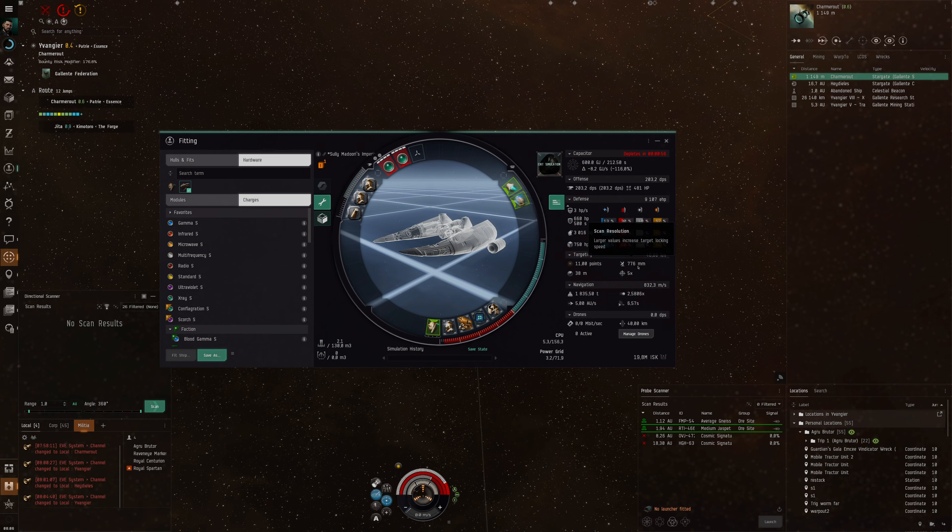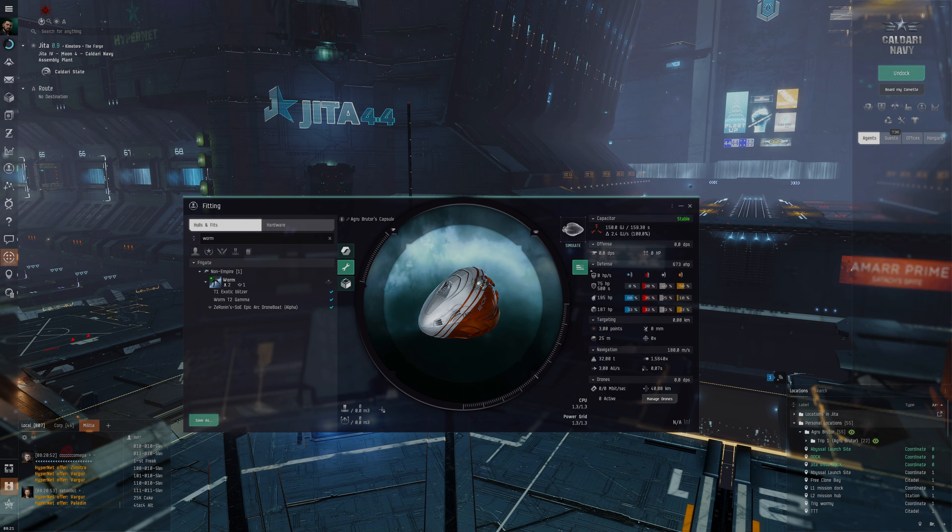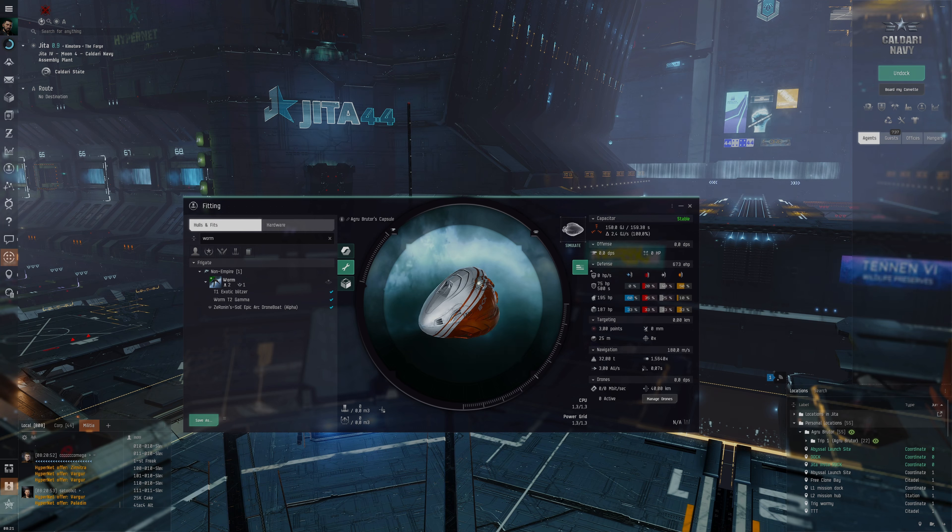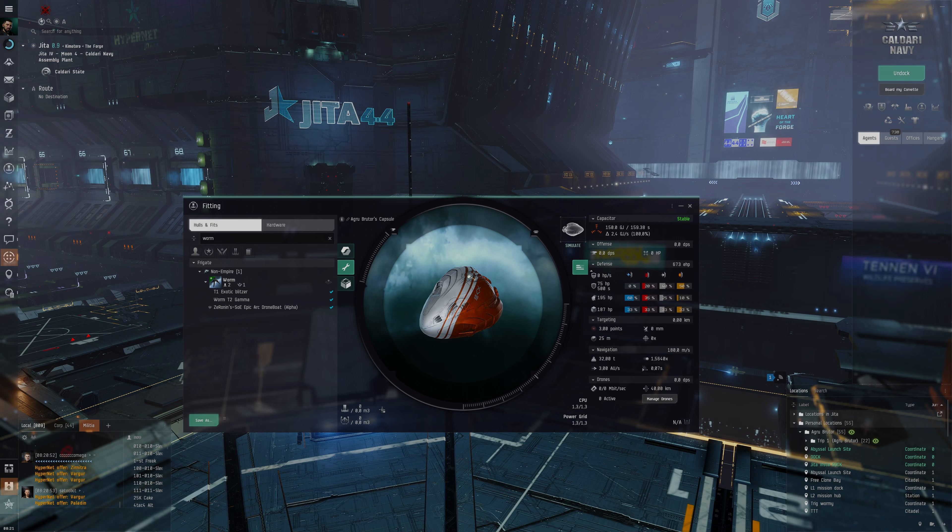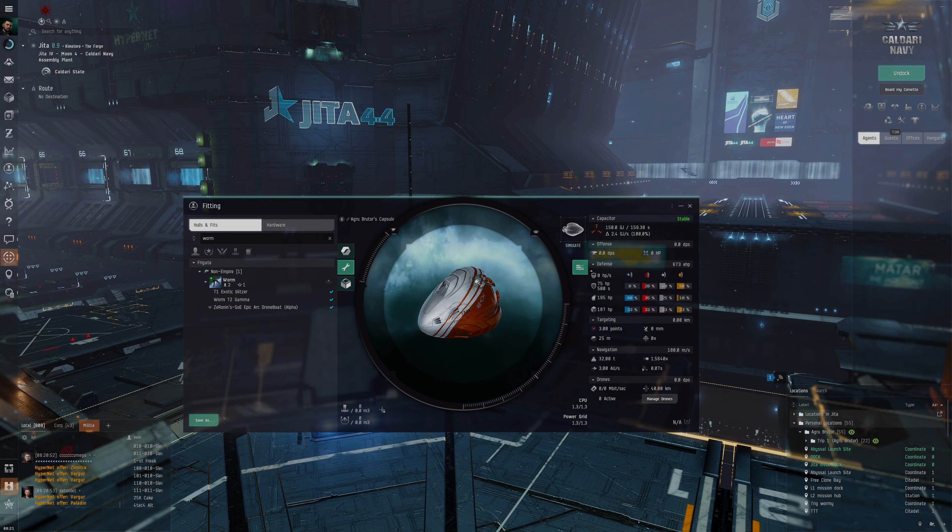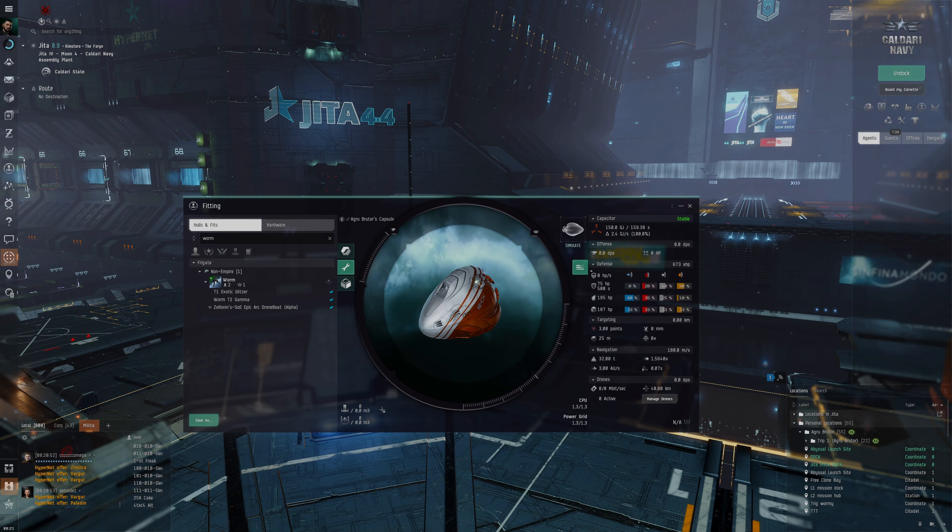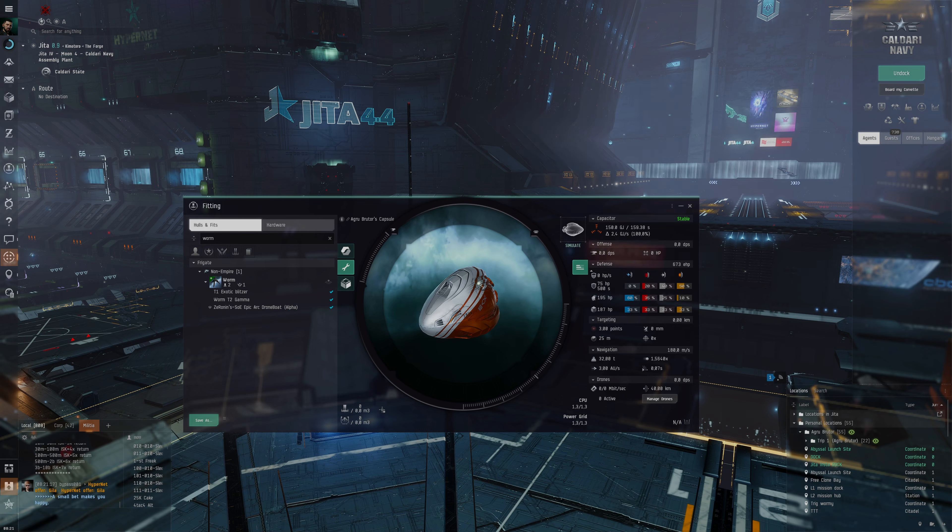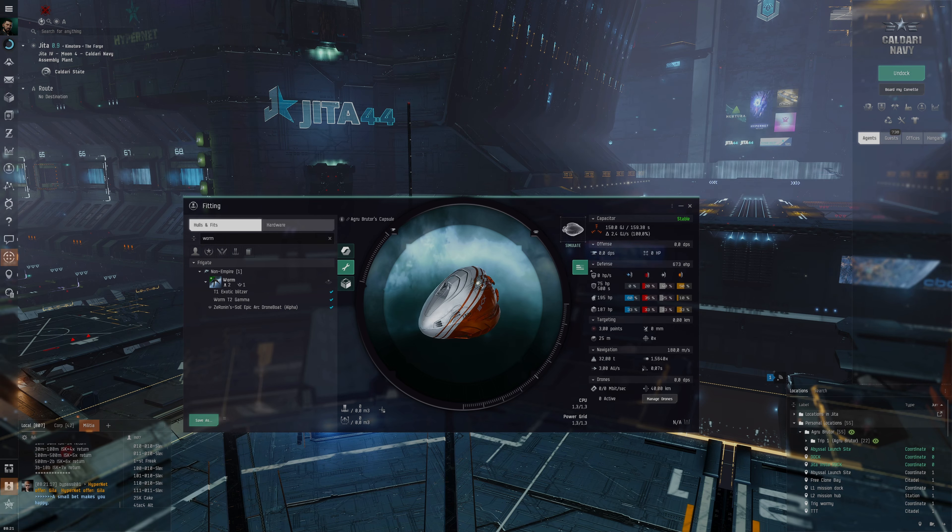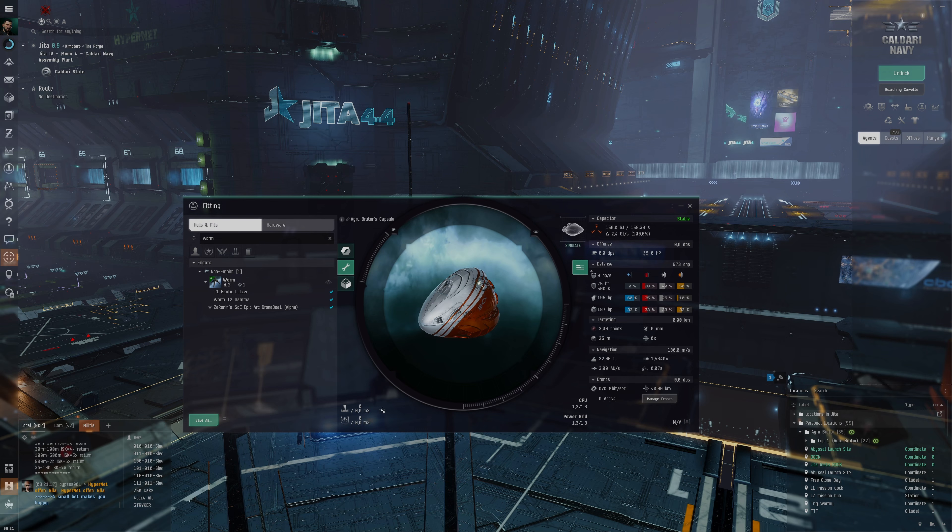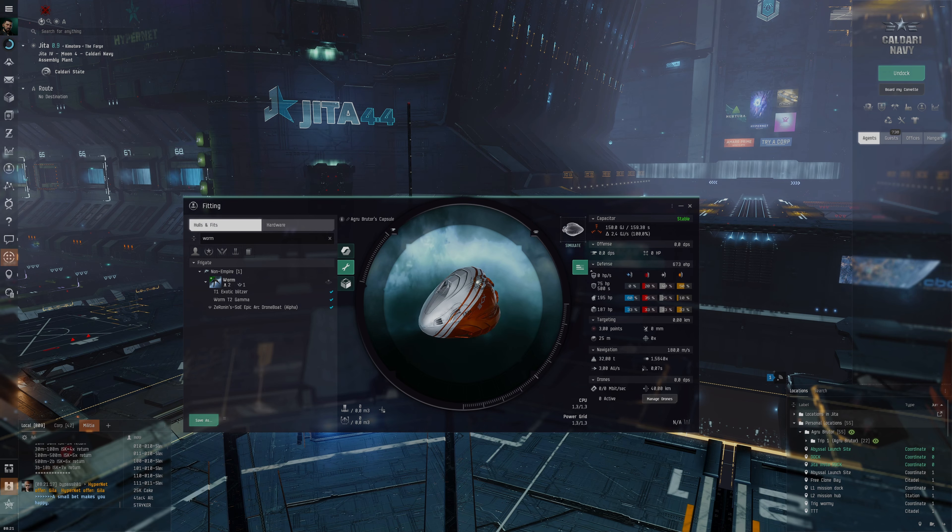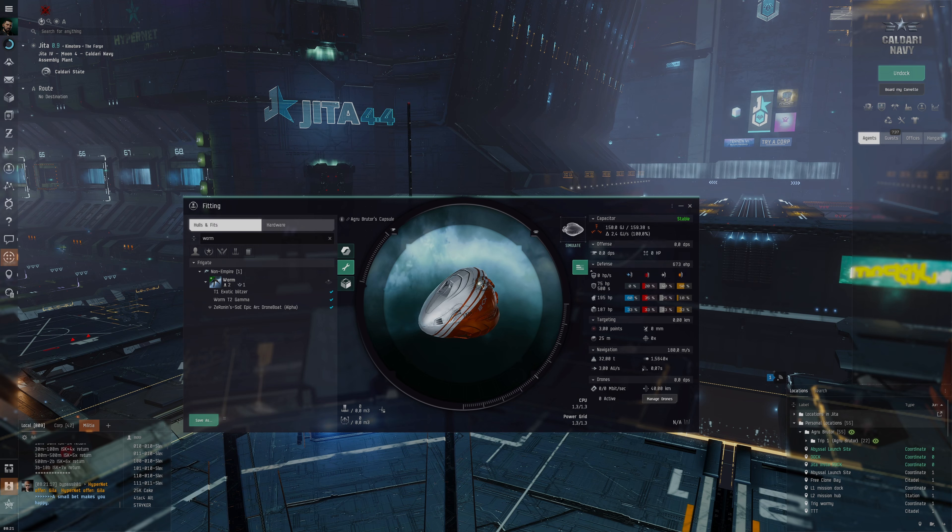We're here back in Jita. Some things I've been considering for the next round of faction warfare attacks are probably Worms. These are going to be a little bit on the pricier side. When you come to these novice plexes, the most powerful ships you're able to use are faction ships, and pirate ships are very powerful. The Worm is a very powerful pirate ship. The problem is it's known to be very powerful so very few people are going to engage us.